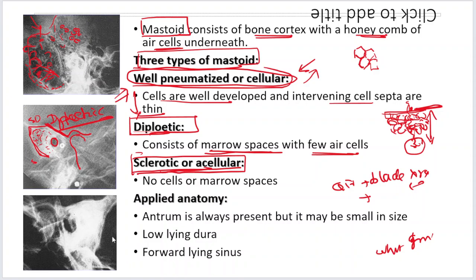When you want to know what kind of mastoid you are going to deal with, you can take an X-ray of the mastoids of that patient in lateral view with a little bit of angle. That picture will tell you how far away you are from the dural plate and how far away from the sinus plate, so you can make decisions before surgery.